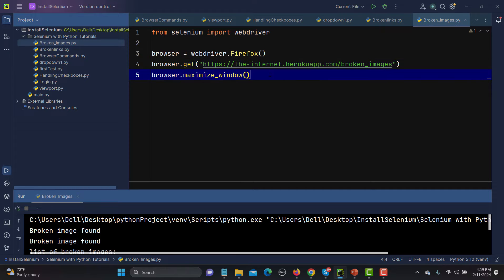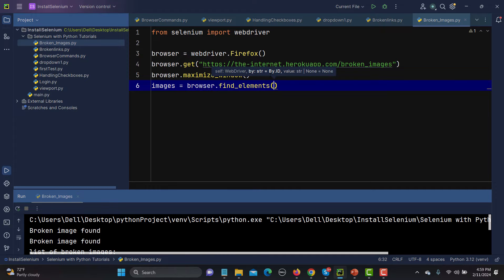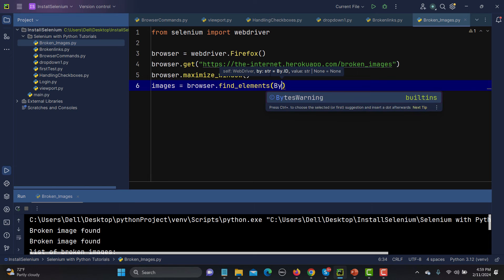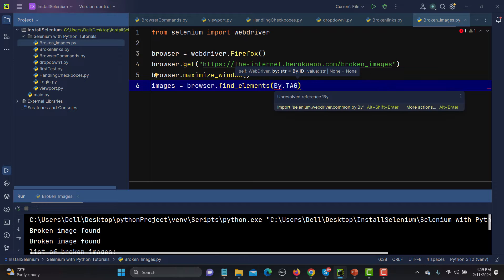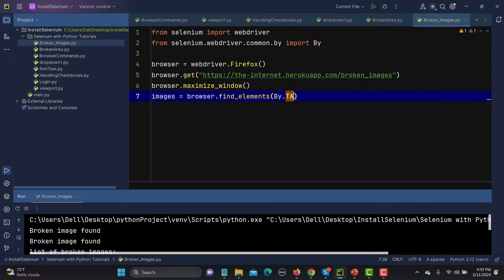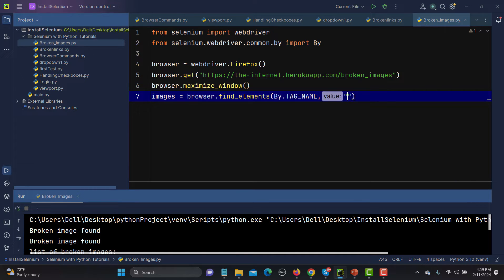There can be more than one broken image on the page, so let's find those images. images equals browser.find_elements(), because there will be more than one element. I will be using the approach By.TAG_NAME. Let me import By here.